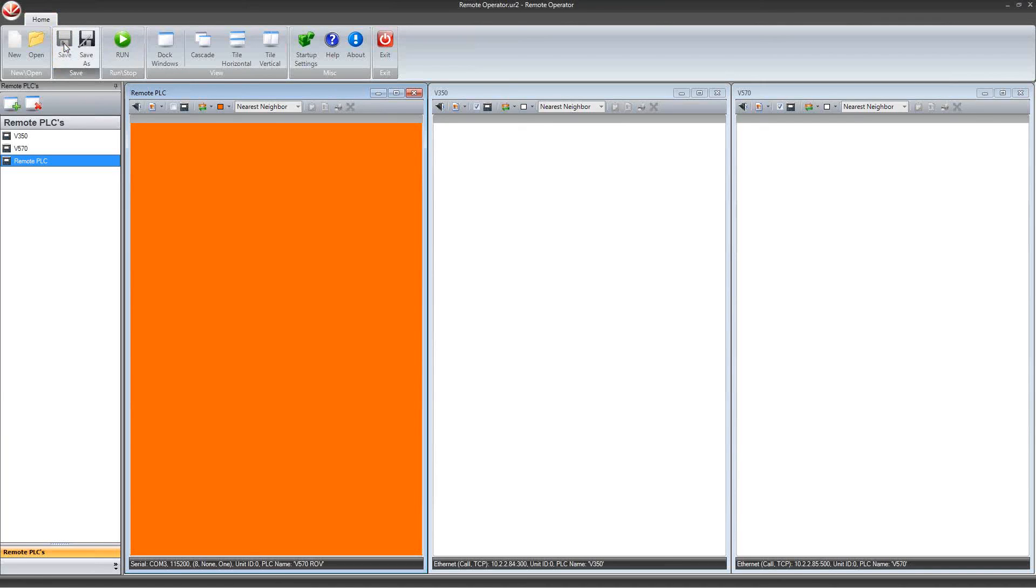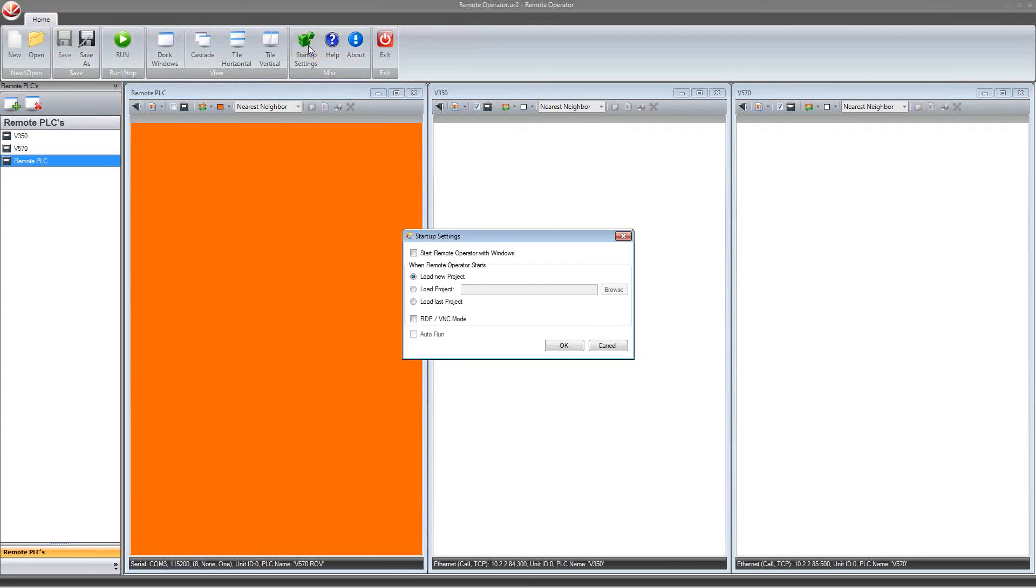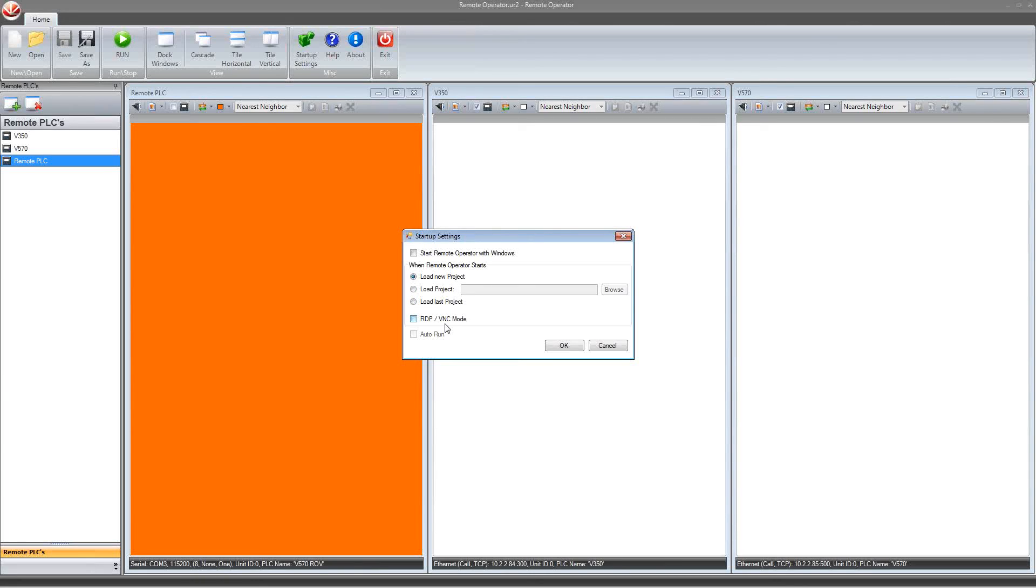There are also several startup settings if you wish to use them. You can choose to start remote operator when Windows starts. Or when opening, you can choose to always load a new project, a certain project, or the last project that was open. Also, selecting RDP or VNC mode will remove the fade in and fade out for splash screens. Sometimes they can take too long to load.